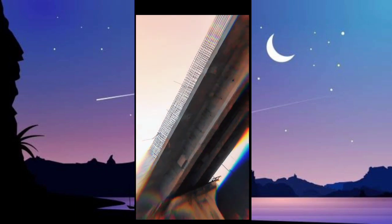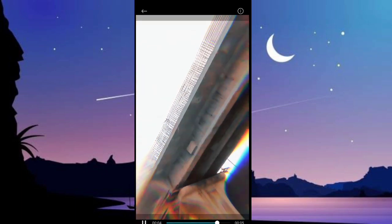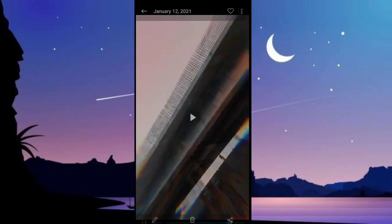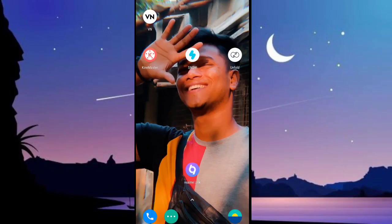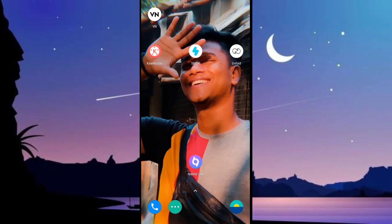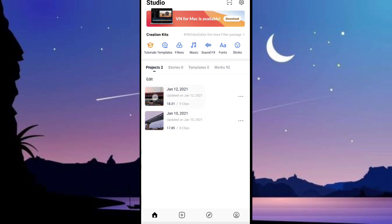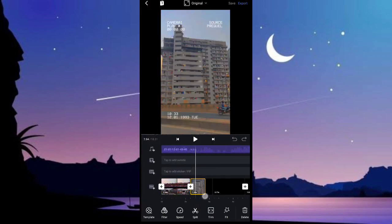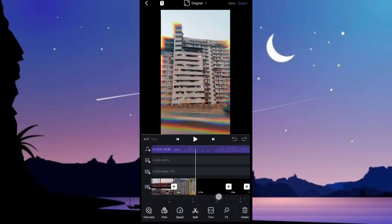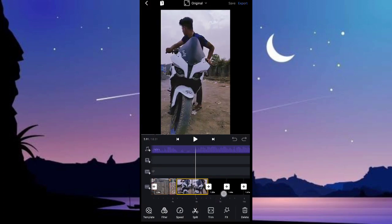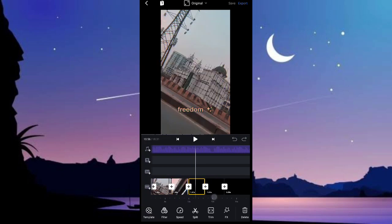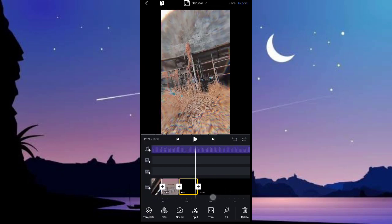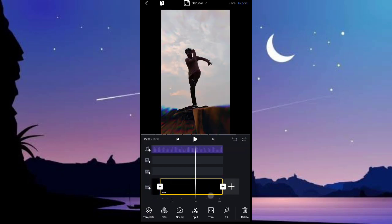I edited it in Prequel and kept all these clips. Now I'll tell you guys the process — two applications I will use: VN and KineMaster. This is VN, which I have shown, so I will add all the clips. Now I will add a song and then add the effects.